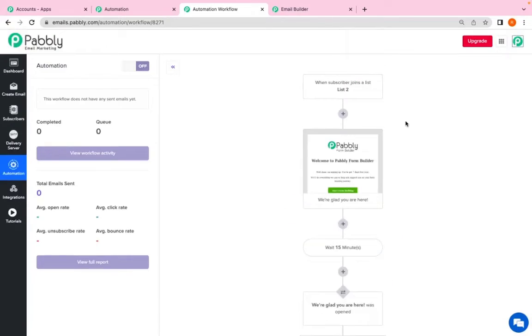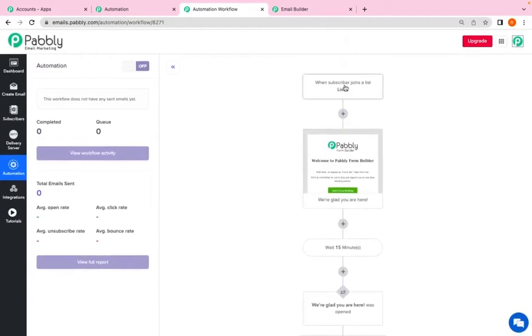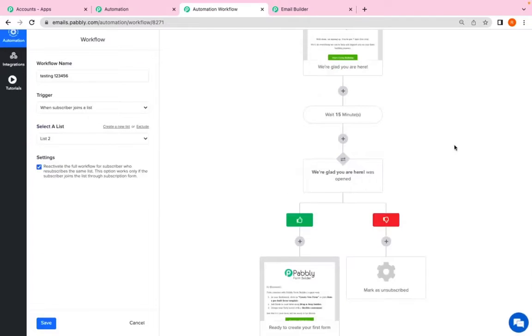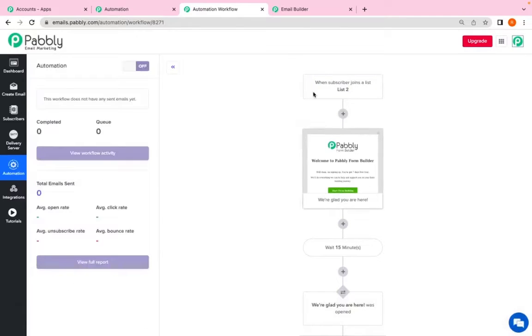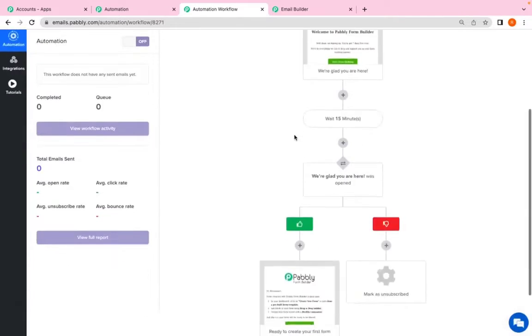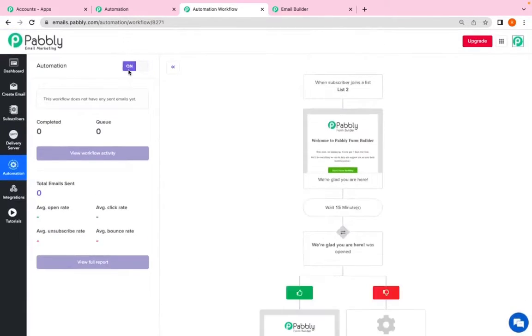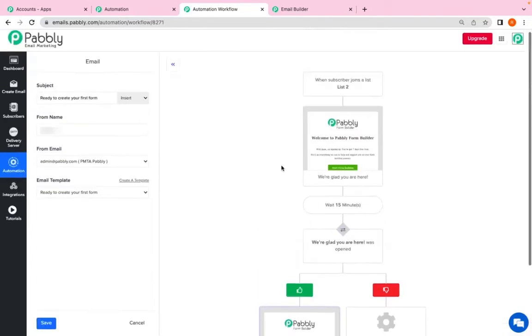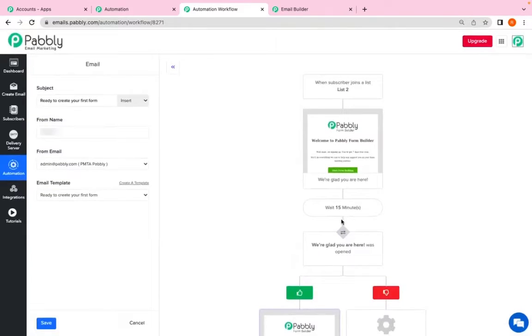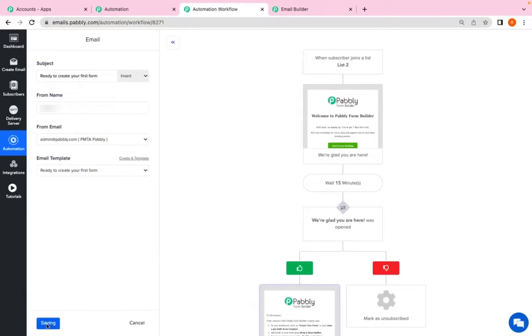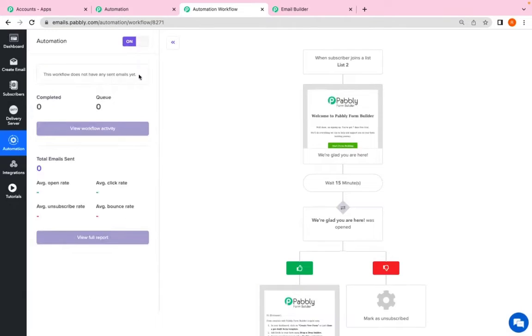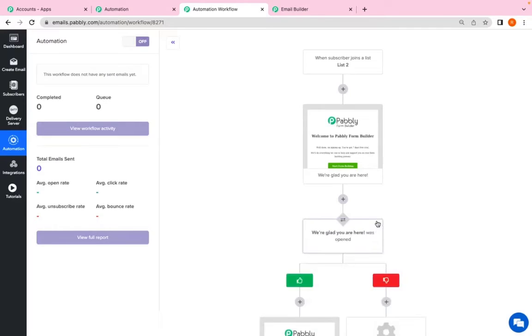This is the short journey that I have created for all my subscribers who will join list 2. Now as you can see I have completed my automation. All I have to do is click on save and this automation will only work if the automation is in the active status. Also if the automation is in the active status, you won't be able to edit any step. If you want to add or deduct any step from this automation, you have to make sure that the automation is turned off first and then you can remove a particular step.